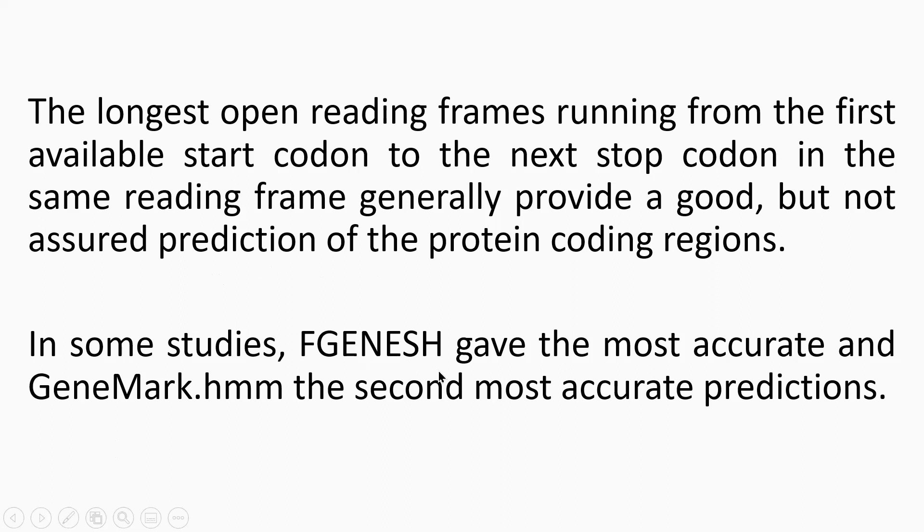And as I put here, FGenes gave the most accurate, and GenMark is the second most accurate prediction when comparative studies have been done.